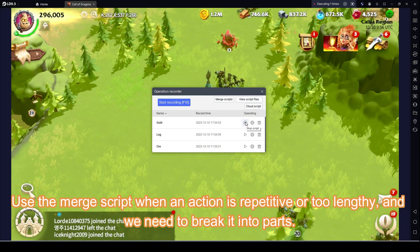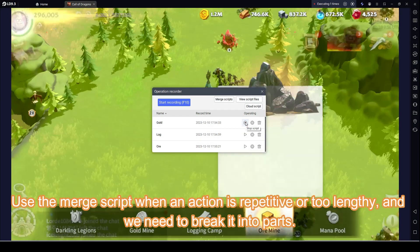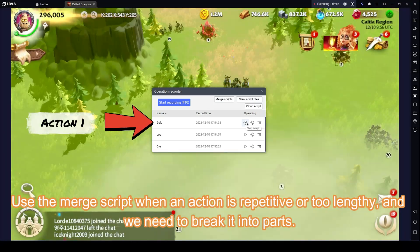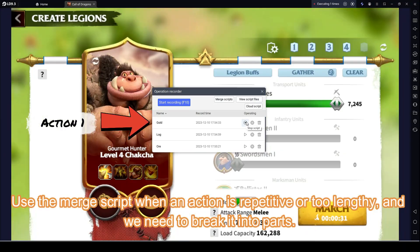Use the merge script when an action is repetitive or too lengthy, and we need to break it into parts.